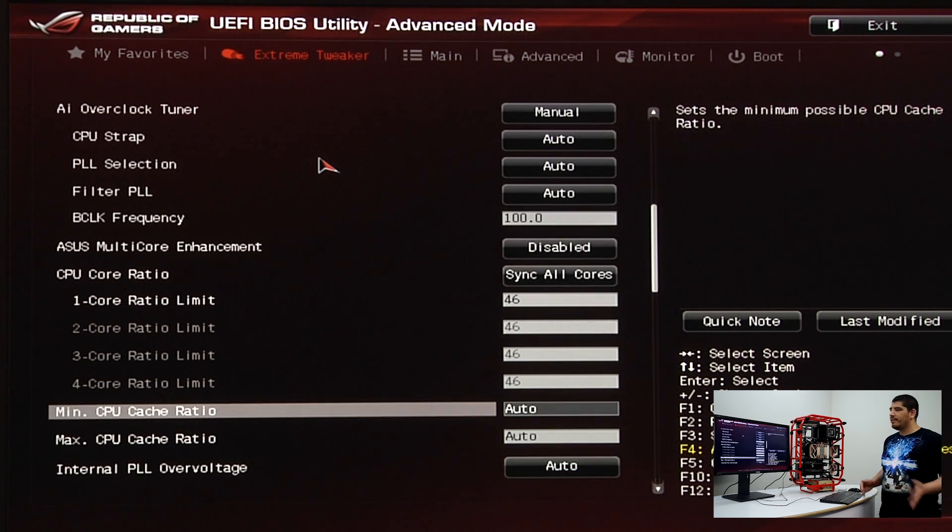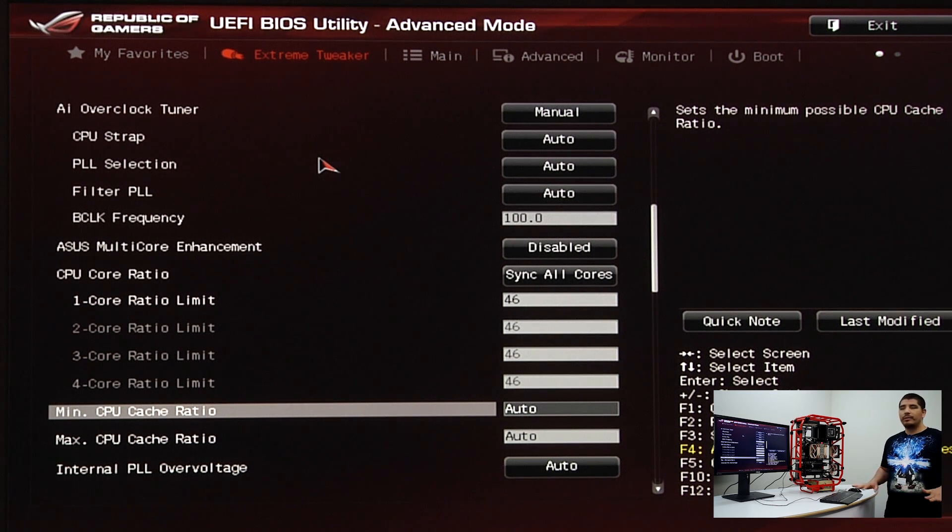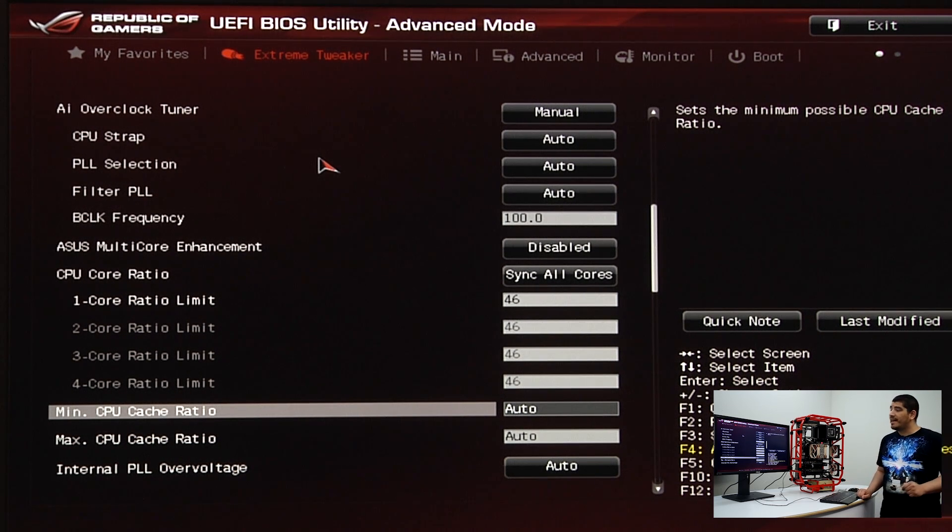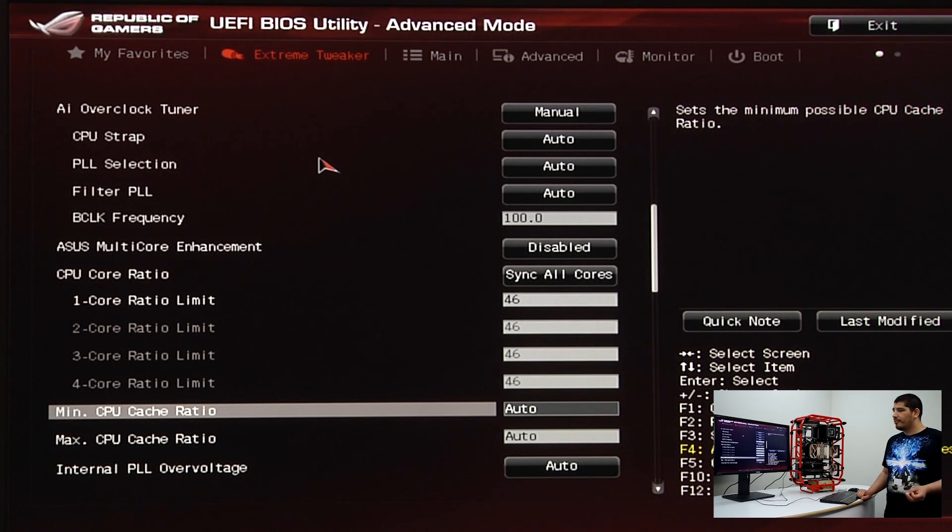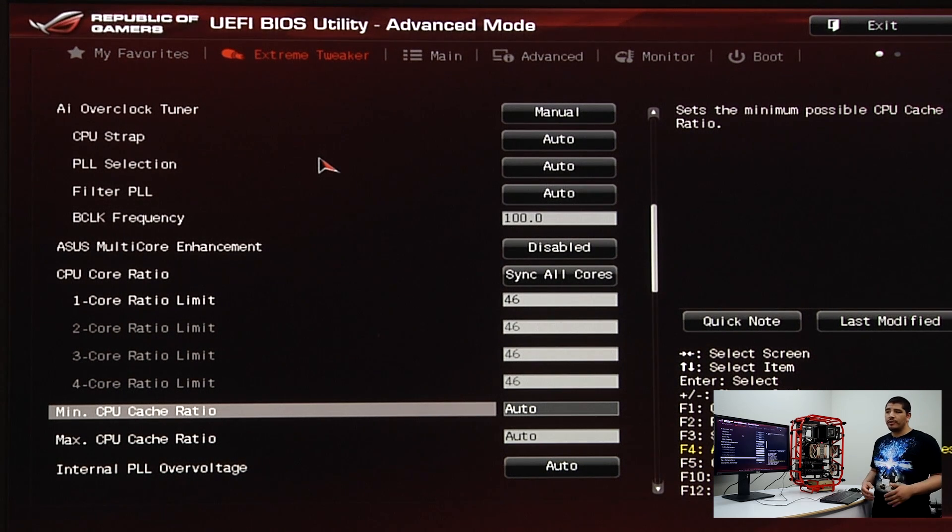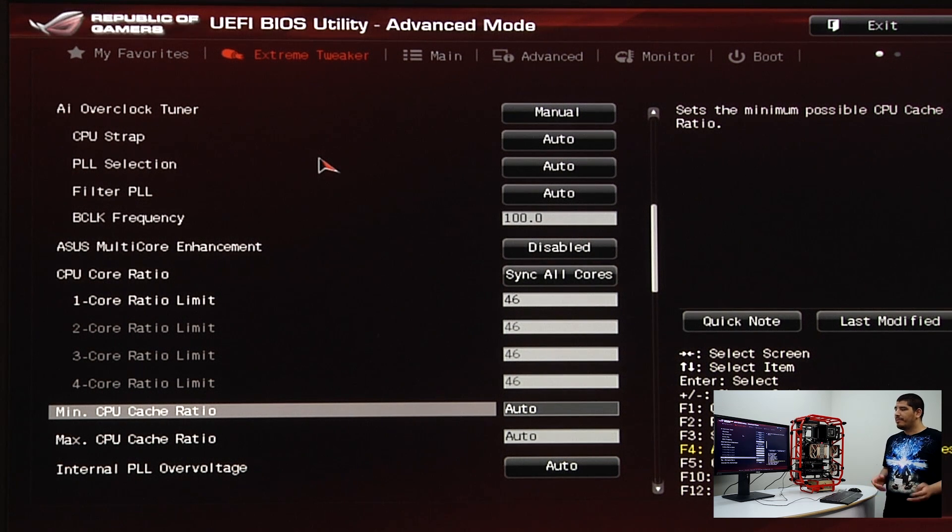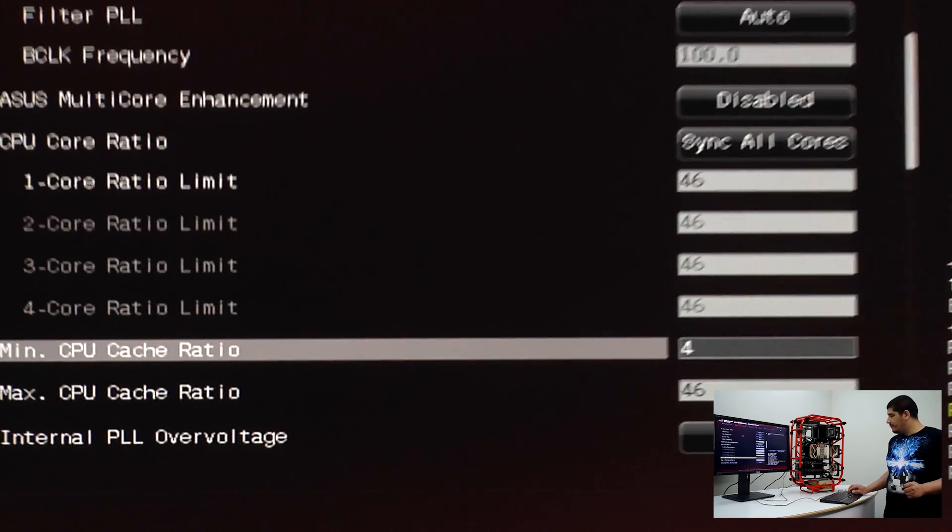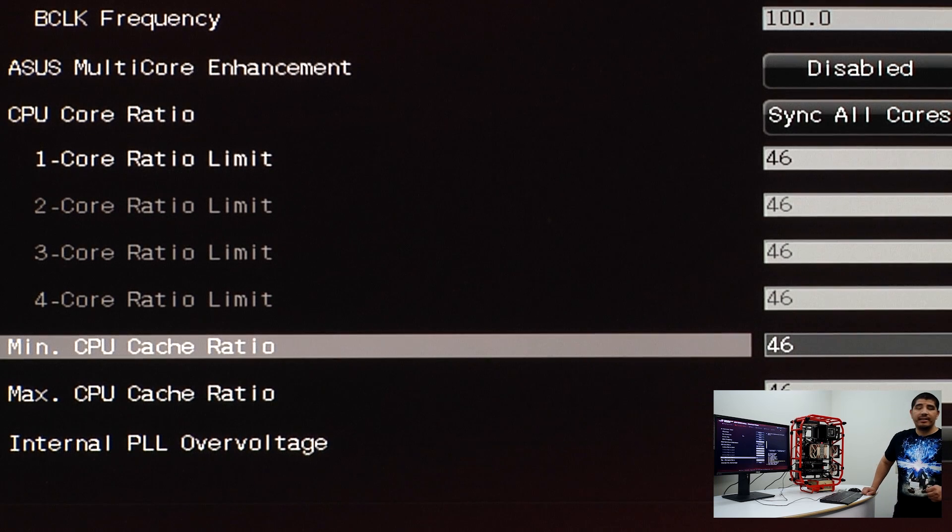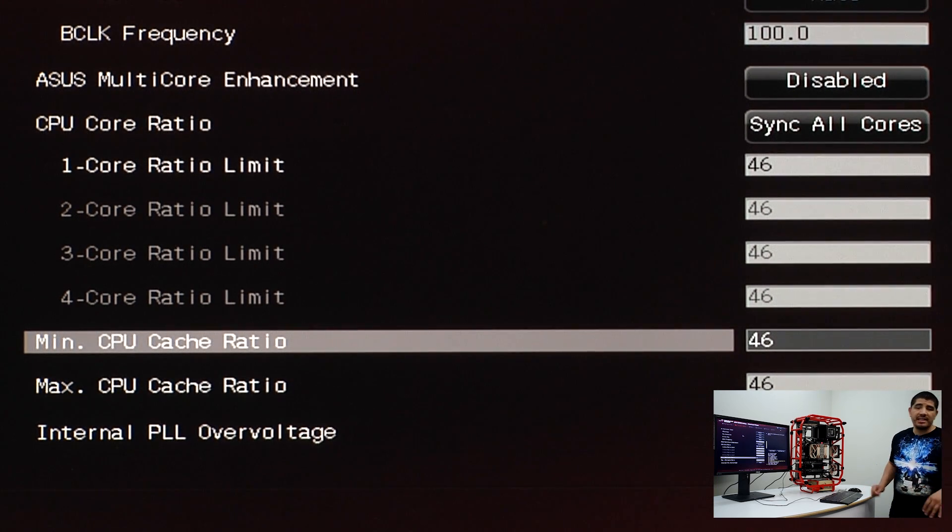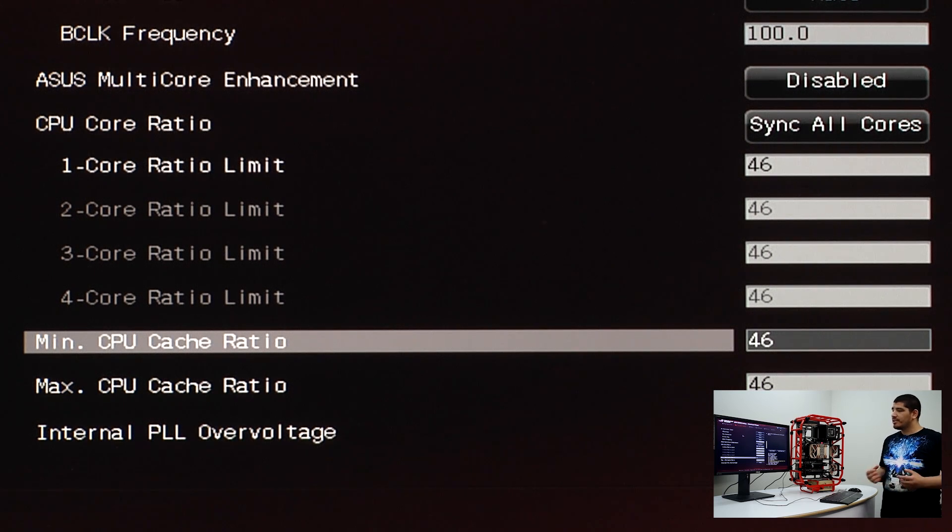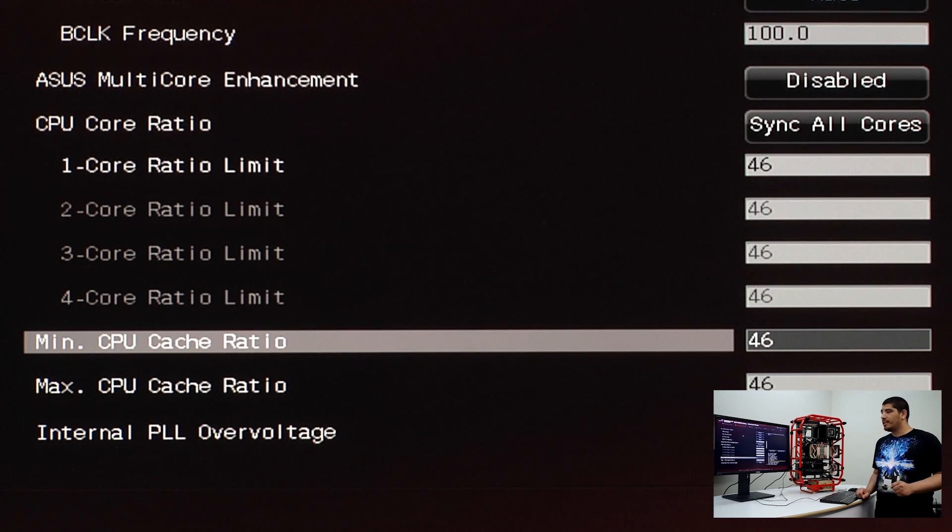Right below that is CPU cache ratio. For those who don't want to mess with this, it's entirely okay to keep it at auto. But for those who want to maximize performance instead of using our optimized auto rule, you can try to maximize the values by setting your core ratio.